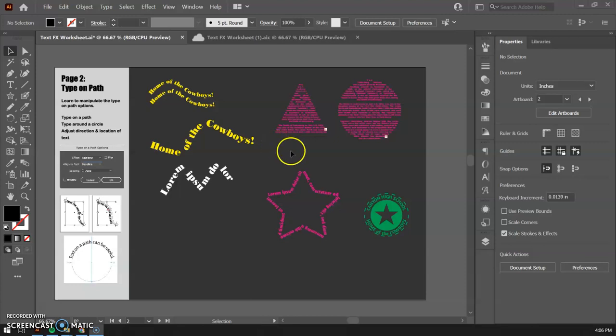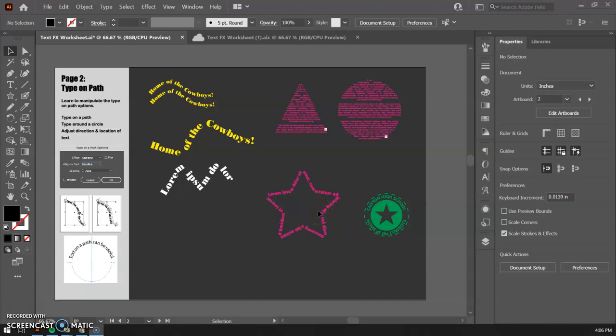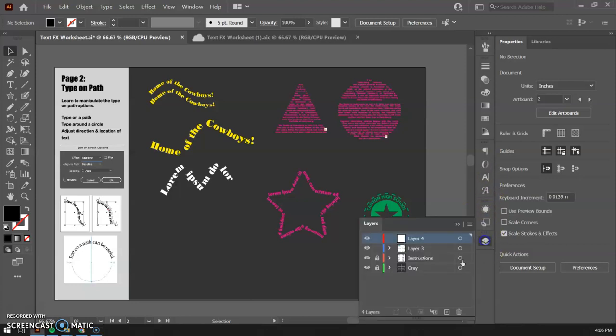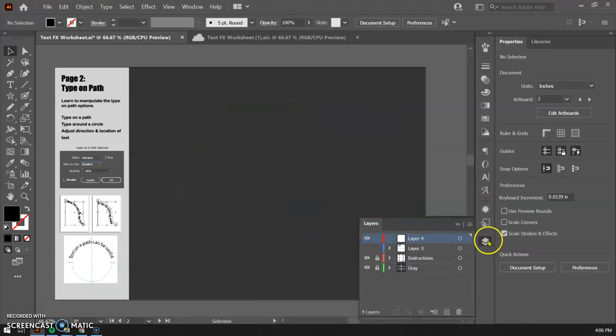Hello and welcome back artists and designers. We are going to dive into the second page here and learn all about typing on a path and some of the cool things we can do with it. I'm going to go ahead and hide this current layer and work on a fresh one.